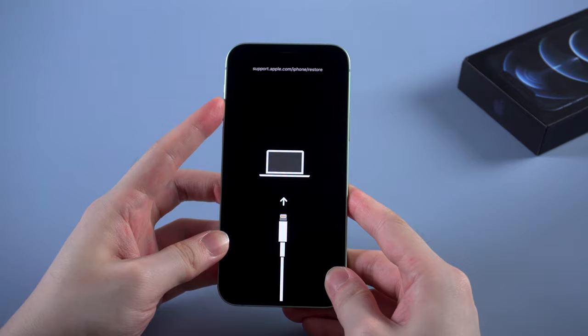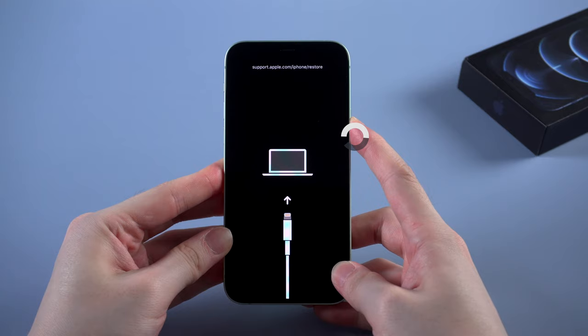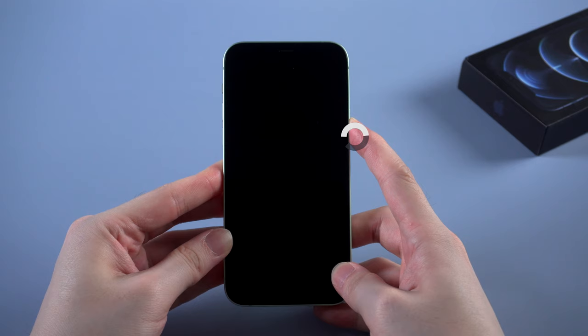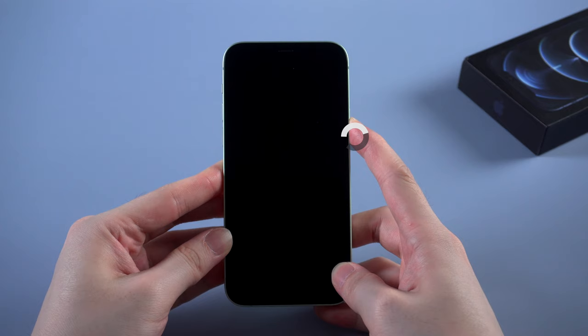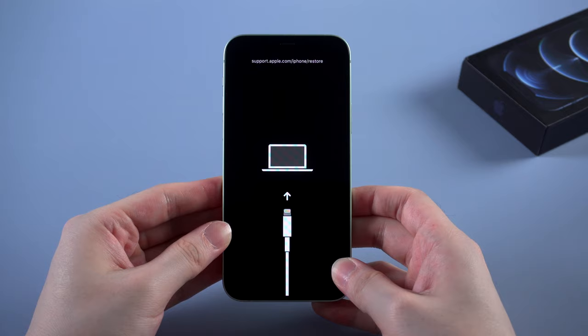Volume up, volume down, and hold the side button. Release your finger when you see the Apple logo. But sometimes this method may not 100% work.